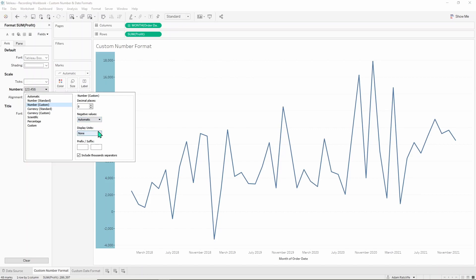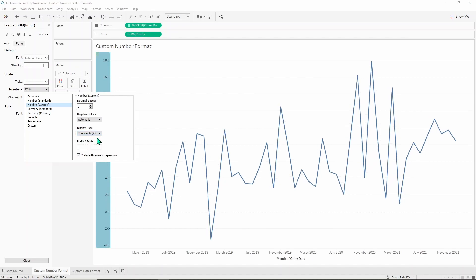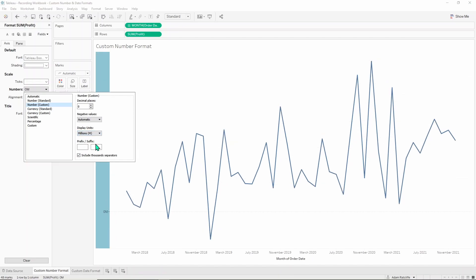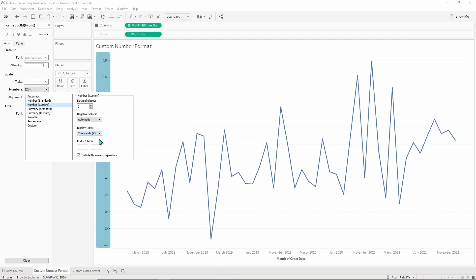You can also display units. In the automatic mode it came with a K at the end. You can put that back in or you can put M. M won't work because none of these are high enough to be in millions but that's how that works.